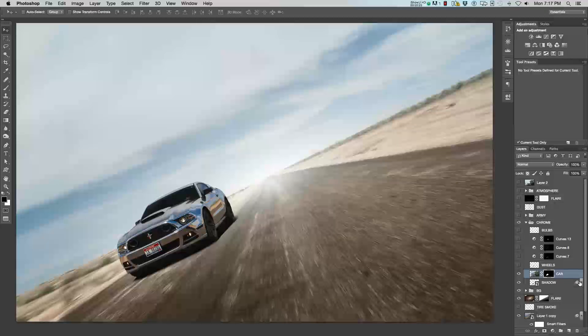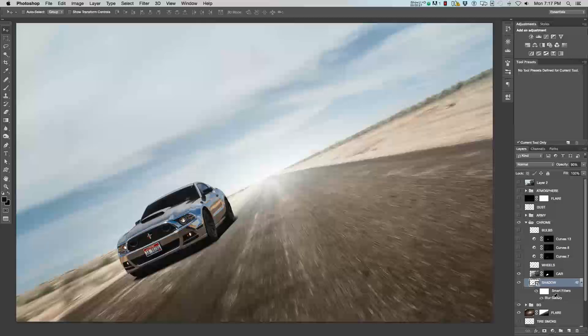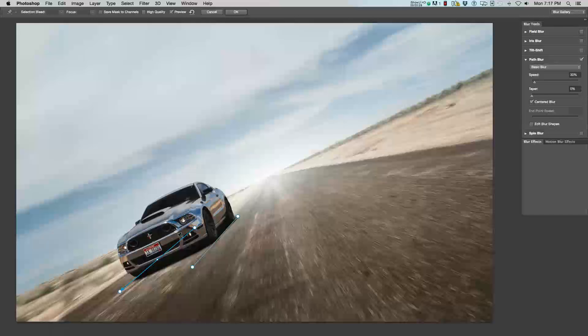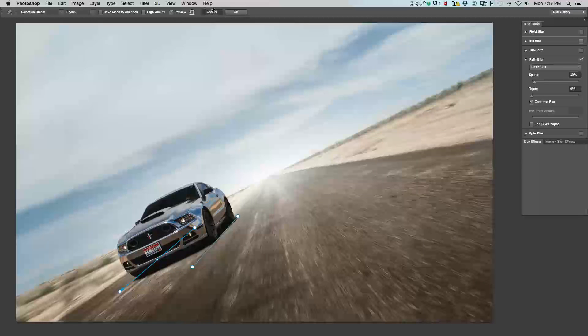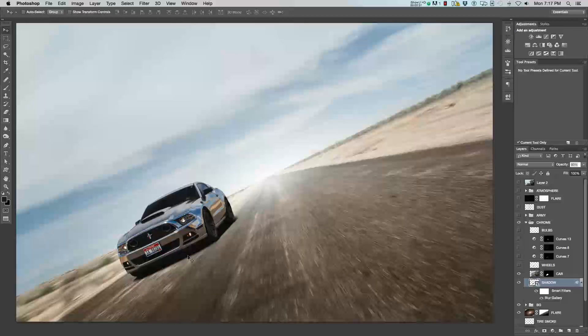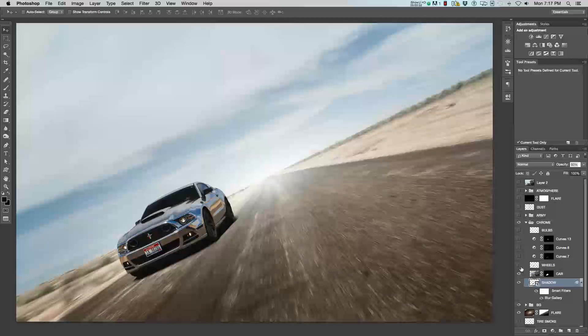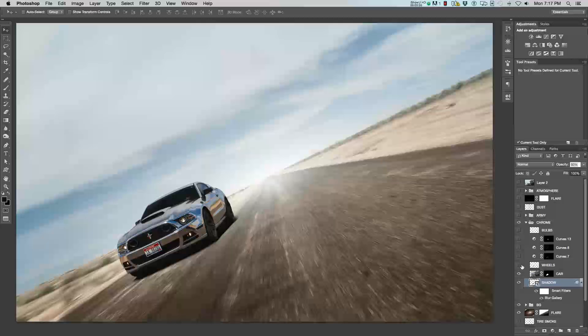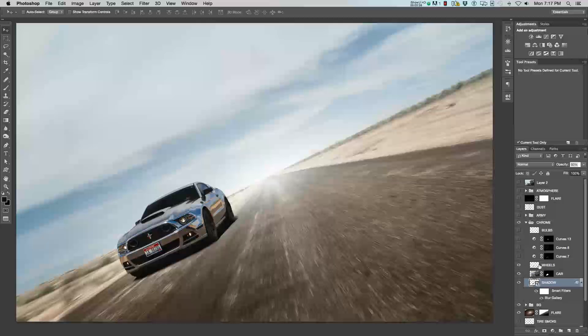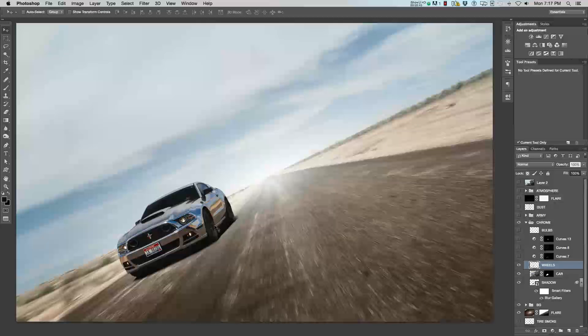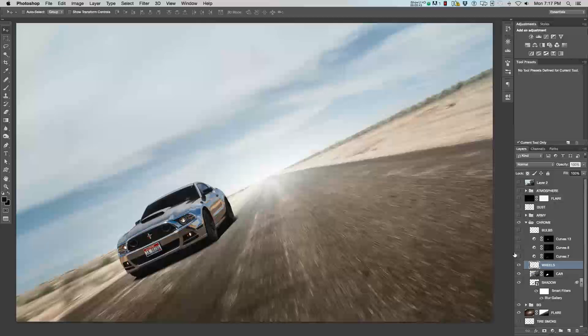And used the blur gallery again, using the motion, the path blur. To give it that motion, as if the car is just flying down the road. Then, I blurred the wheels on the car. It's kind of harder to see, because it's pretty small, but the wheels are blurred now. So, it has the realistic motion.